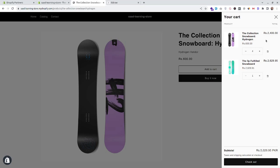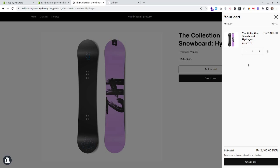Let's remove the item from the cart. When we remove the item, it disappears right from here without refreshing the page. This is all controlled by the Shopify theme.